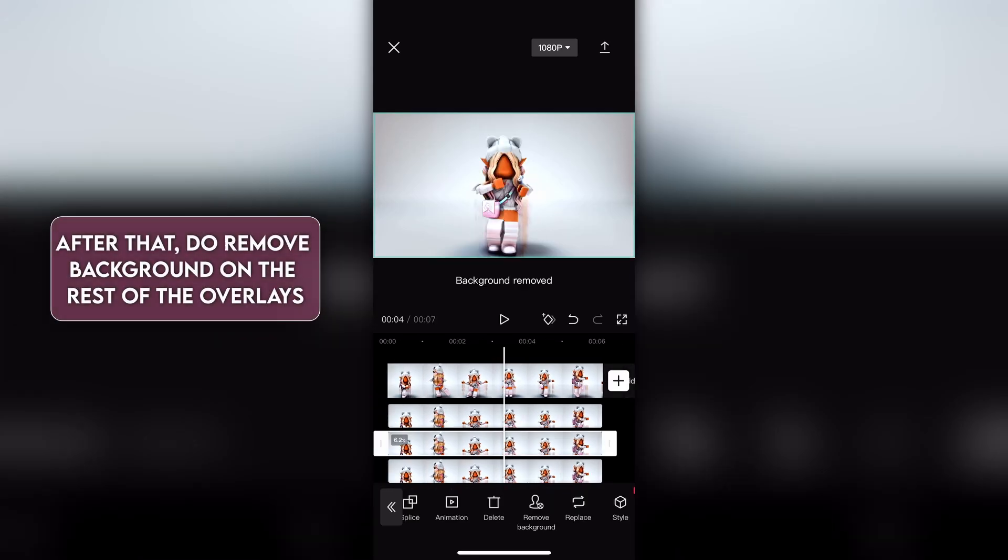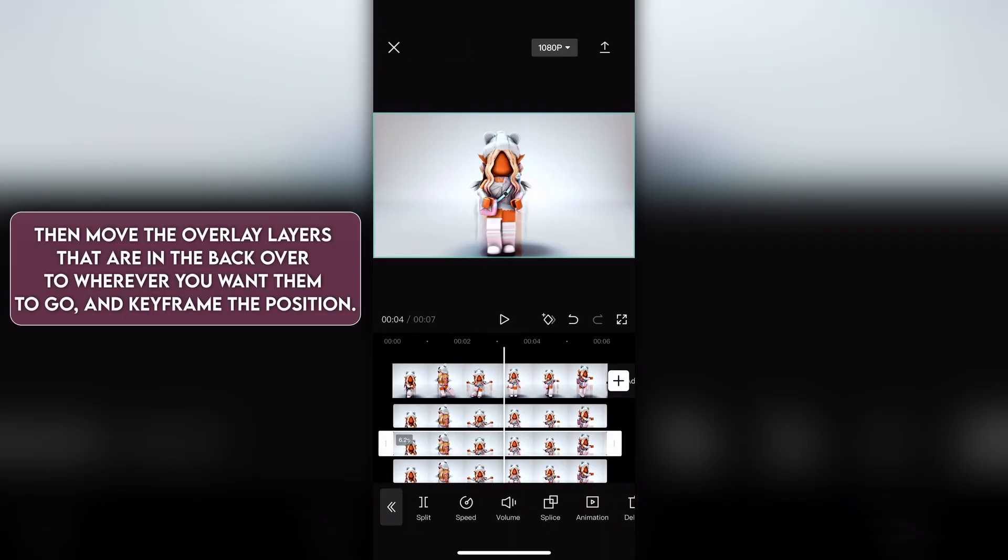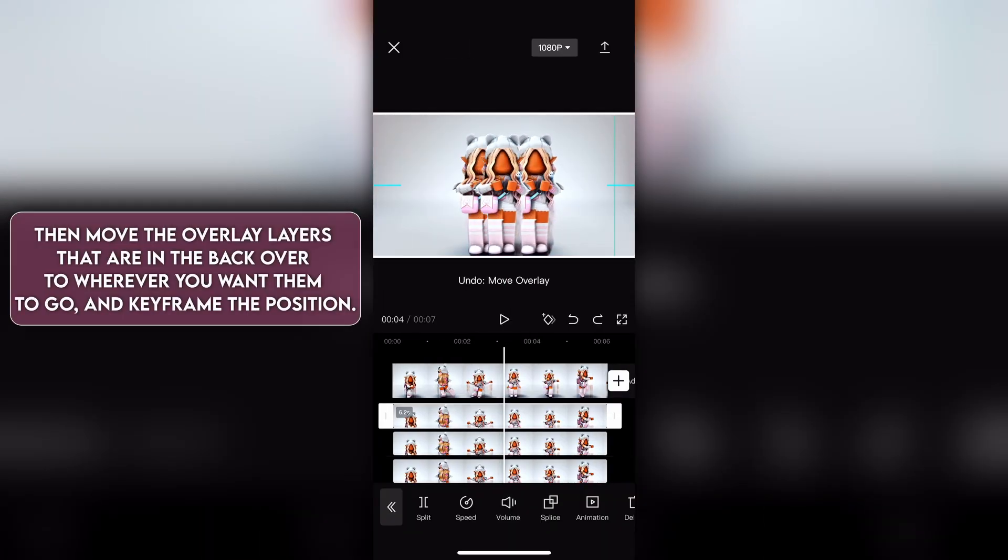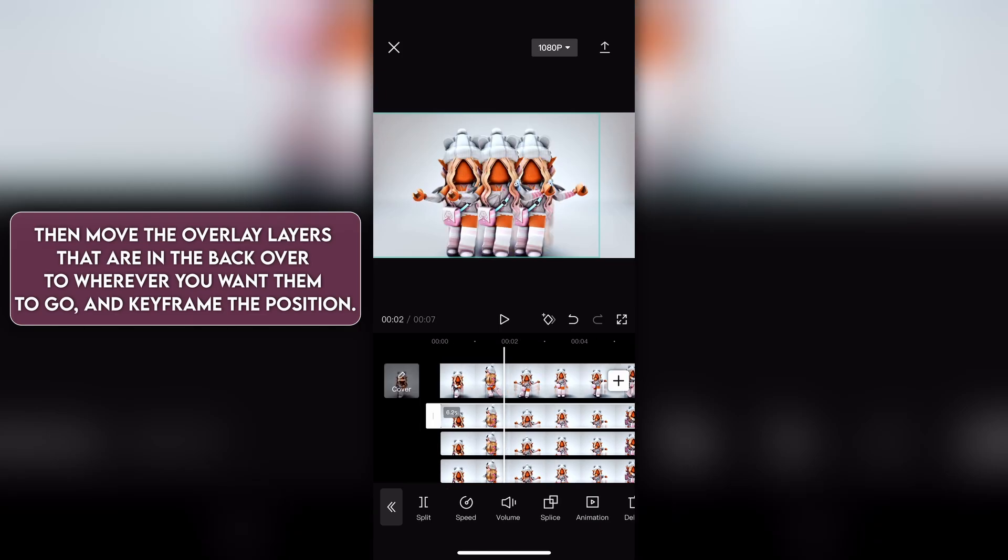After that, do remove background on the rest of the overlays. Then move the overlay layers that are in the back over to wherever you want them to go, and keyframe the position.